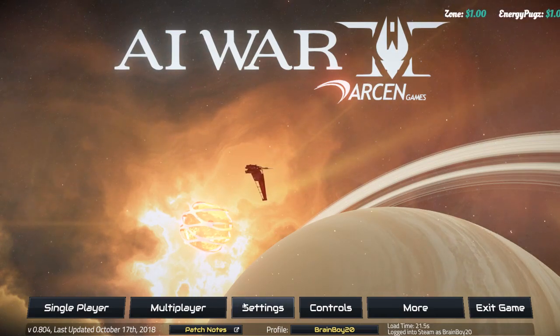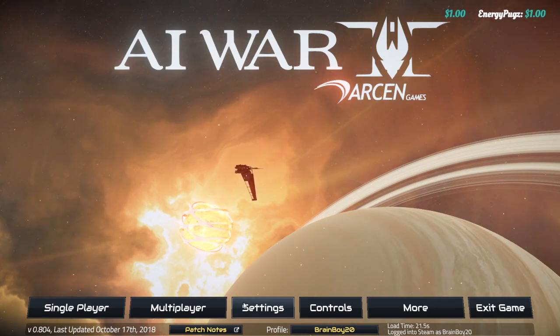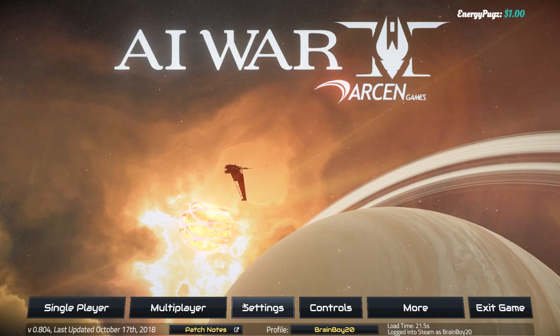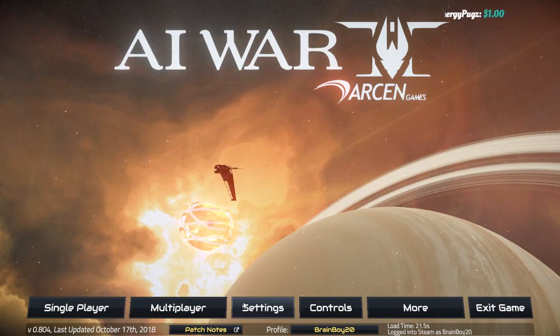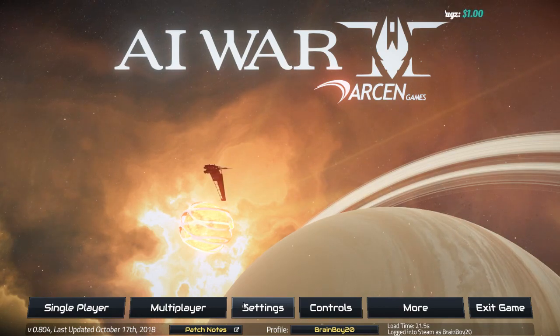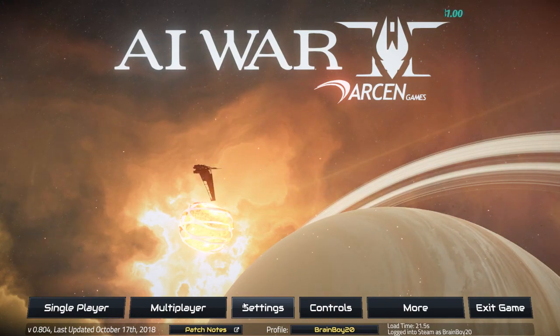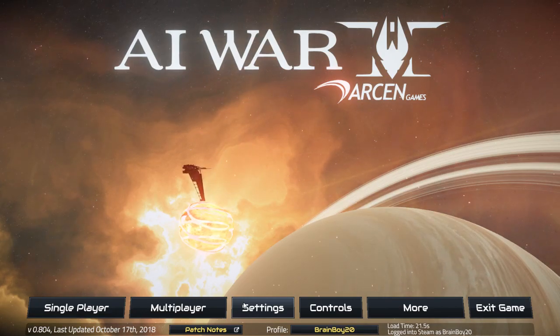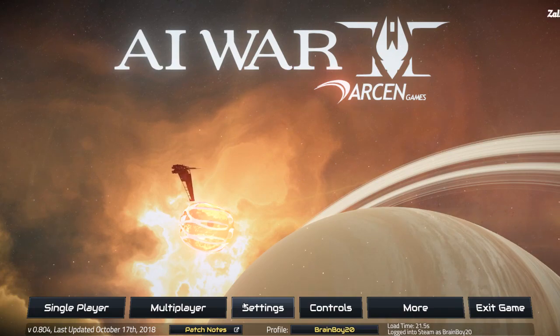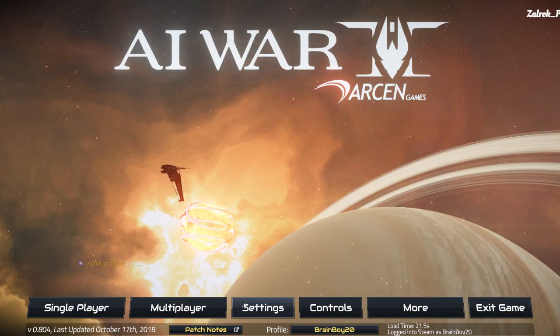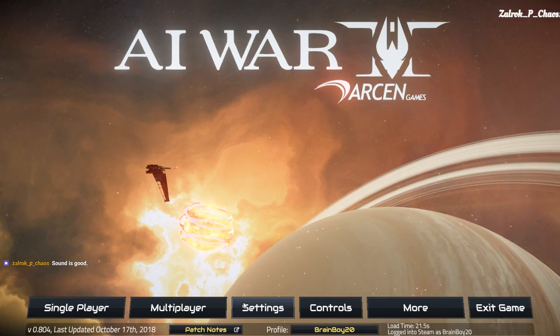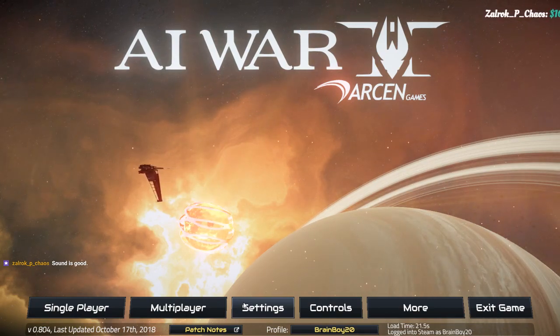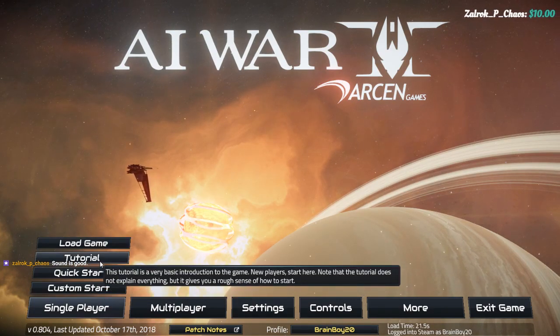Before we continue any further, how is the sound? I think the music is fine, because it's like about half my audio, so it's not overpowering. Welcome, Zalrock. I will warn you, I've played the original, but I didn't get very far because I was too busy on other projects at the time. So we're probably going to go through the tutorial on stream.